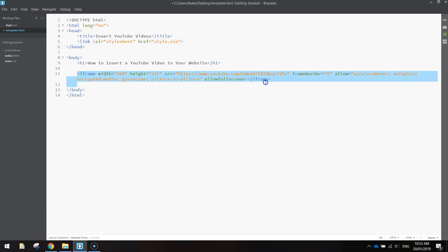So this here is the code that copied across from YouTube and that's all you need to do to put a YouTube video into your web page.